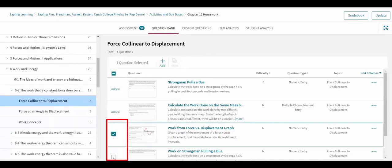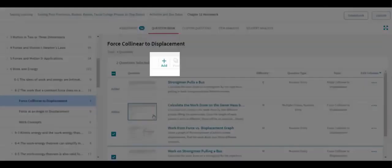Selecting one or more questions results in options to add those questions to the bottom of the current assignment.